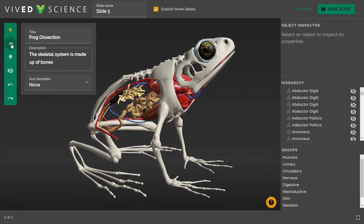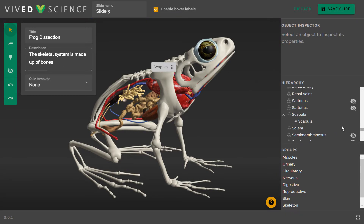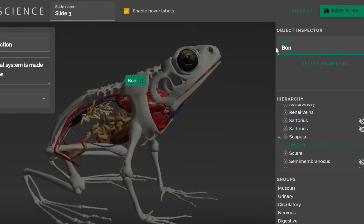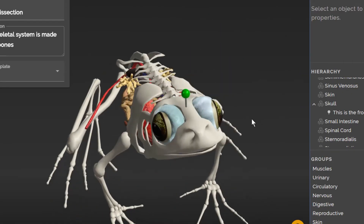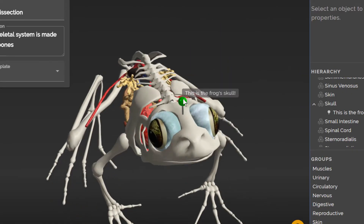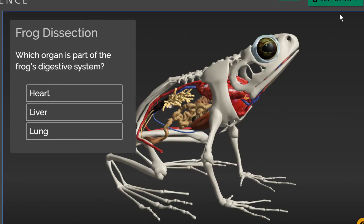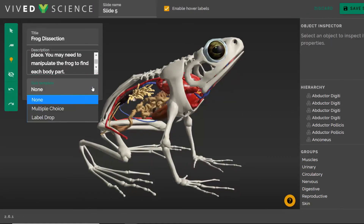You can also change the color of any object or group of objects to highlight its importance, change the text of any label, drop a custom landmark or pin, create a multiple choice question, or a labeling quiz to check for understanding.